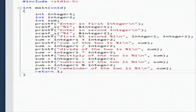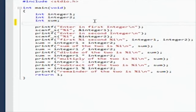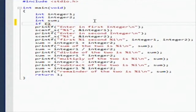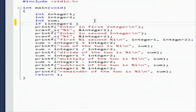An if statement looks like this. We're going to say if integer one is greater than or equal to - that's an operation, similar to plus, minus, divide, multiply. It's an operation.